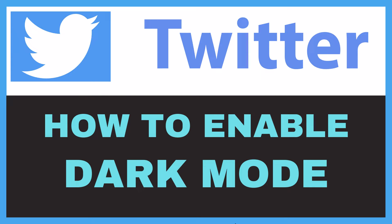This is going to be a video tutorial on how to enable dark mode on Twitter. I will be using a desktop PC for this. Let me jump over to my browser here.